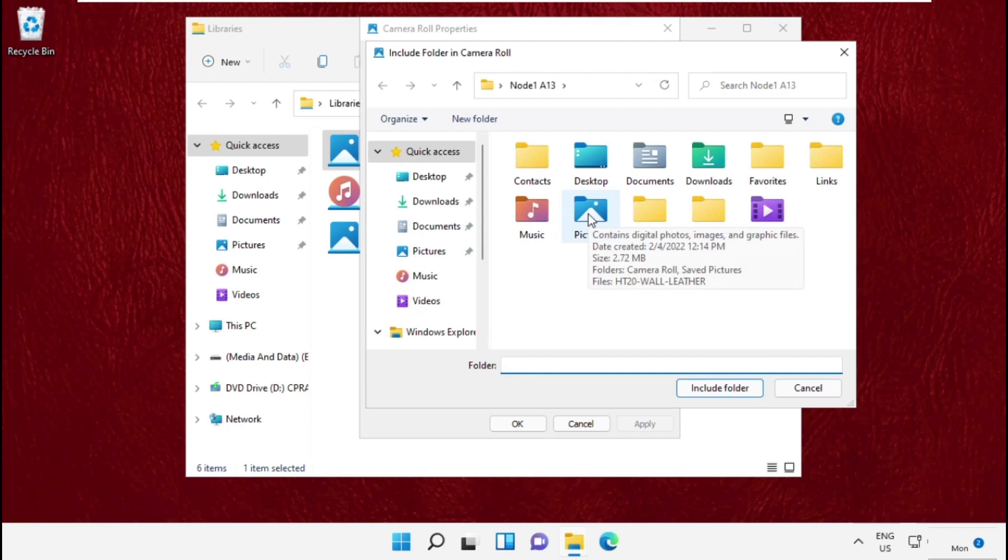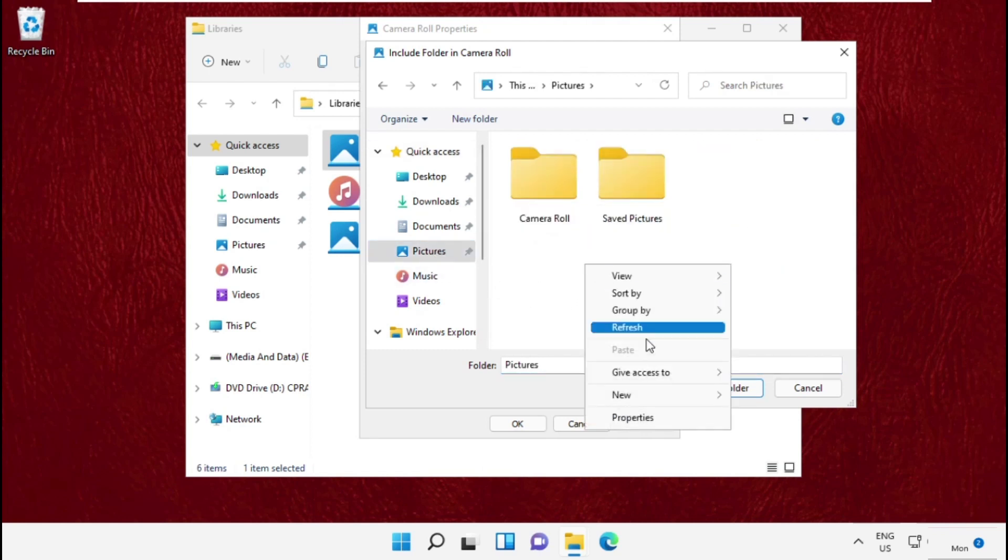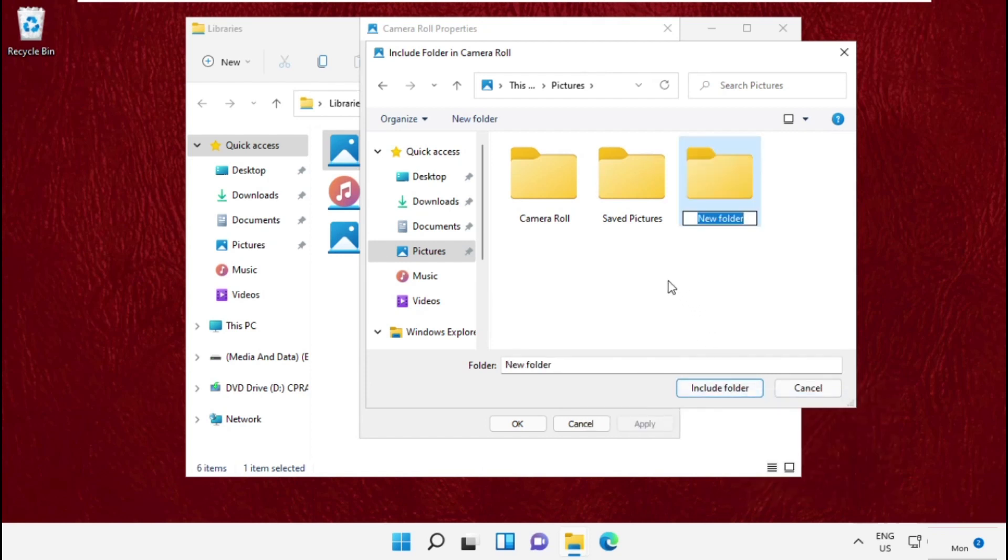Then from the Pictures folder, create a new folder here and name it as Images.